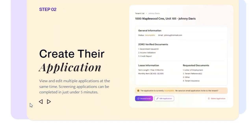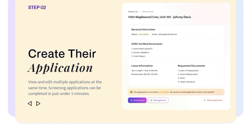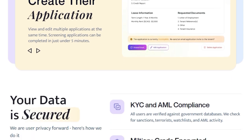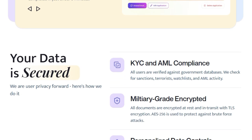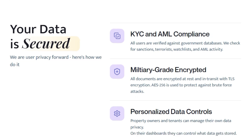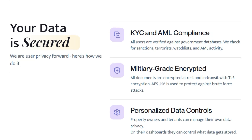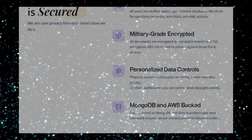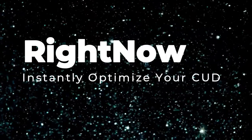Furthermore, Rents Oro empowers users with personalized data controls, allowing both property owners and tenants to manage their own data privacy through their dashboards. This dedication to a free, secure, and user-centric approach — all while striving to combat fraud and improve housing accessibility in Canada — makes Rents Oro a truly unique and valuable tool in the rental market.